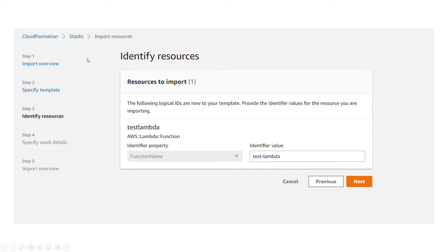Then it says identify resources—you should provide an identifier value for your resource. I added the function name as identifier: test-lambda.